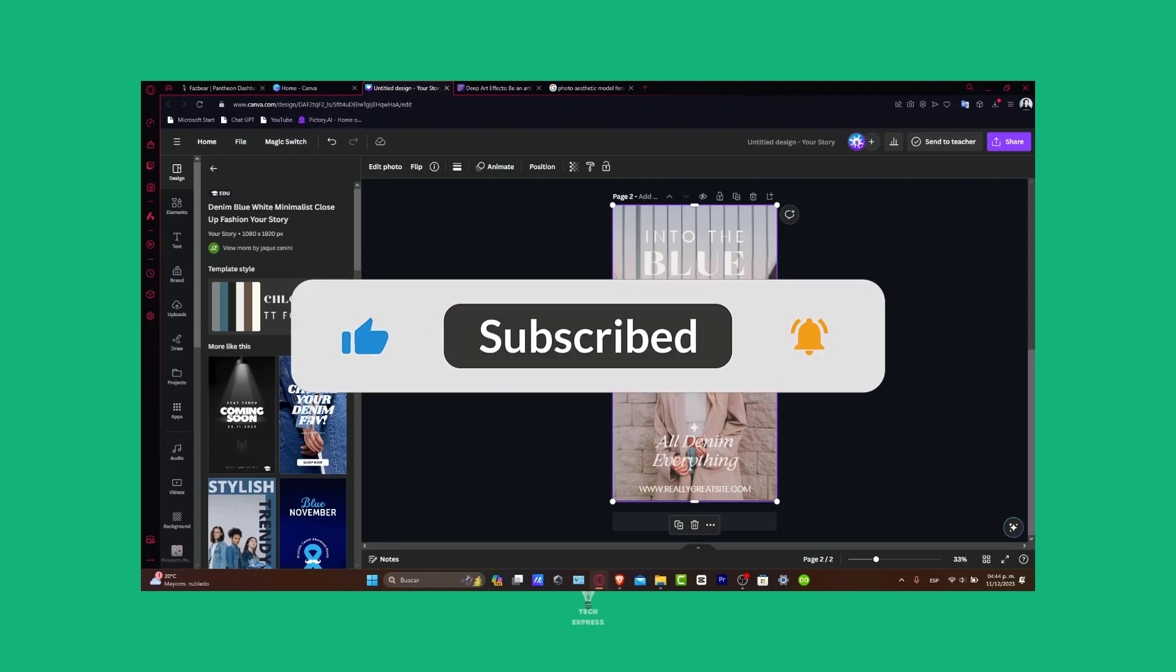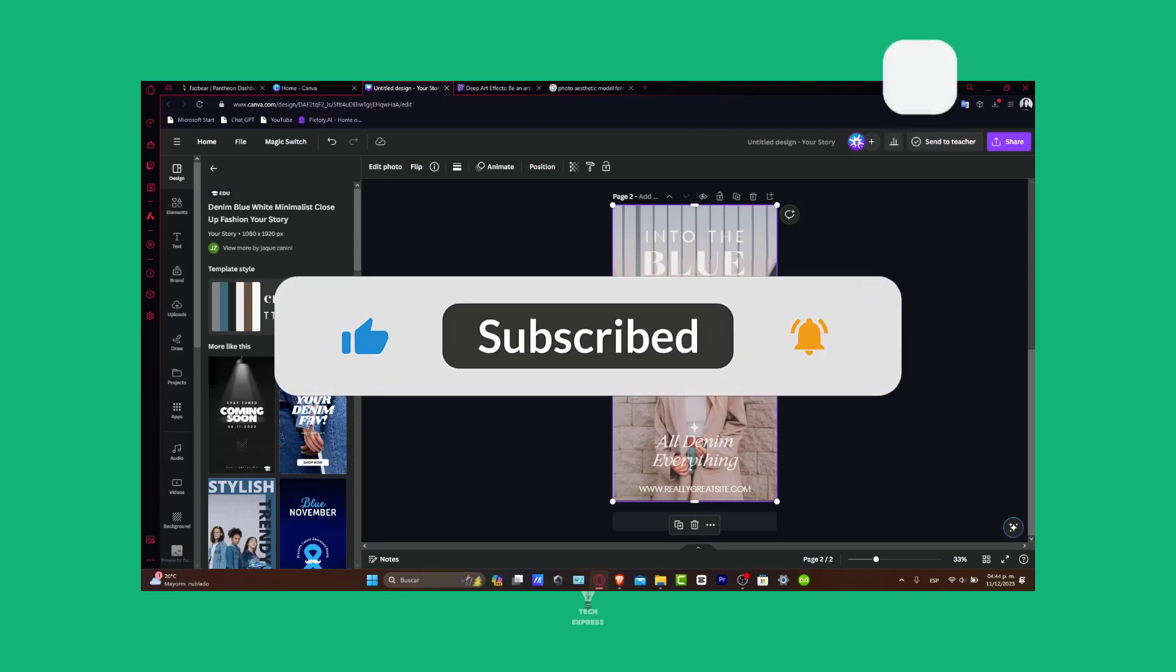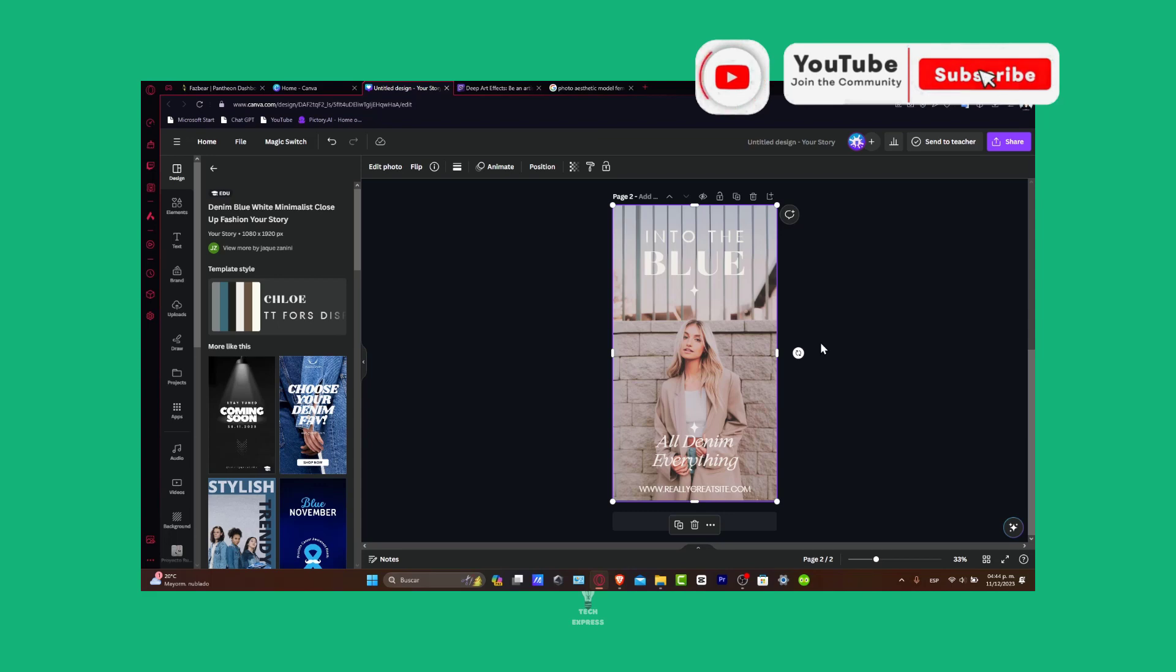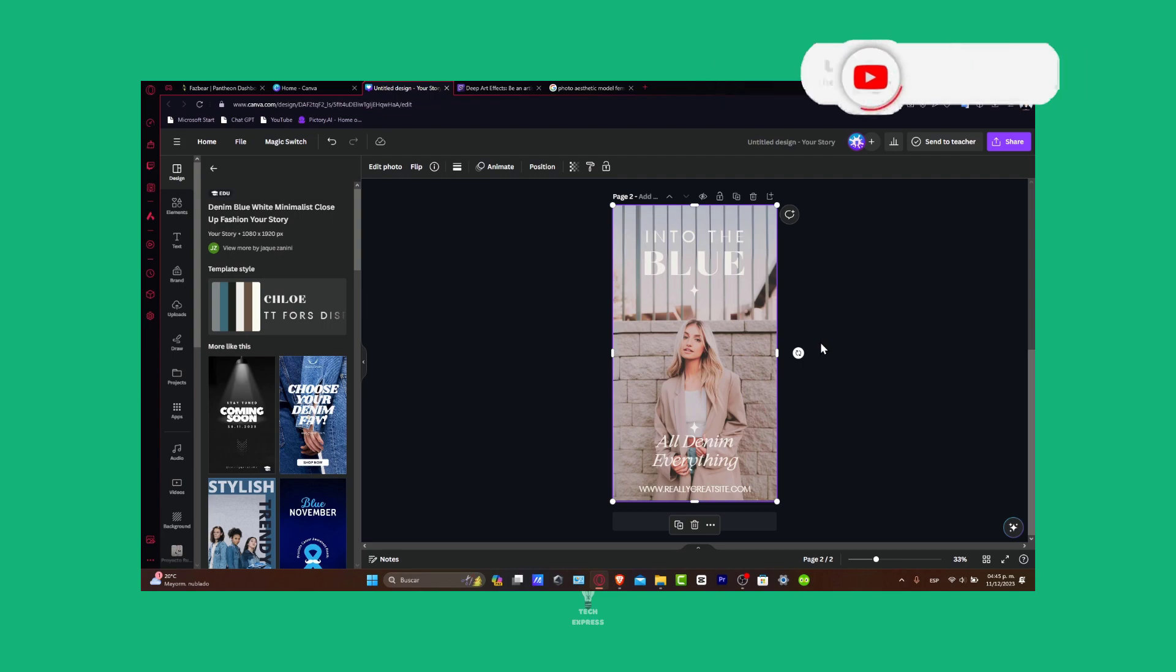Have any favorite Canva tips or tricks? You can share them in the comments below. Thank you for watching and enjoy unleashing your creativity with Canva. Stay tuned to Techpress for more tech tutorials and tips. Hopefully we'll see you next time.